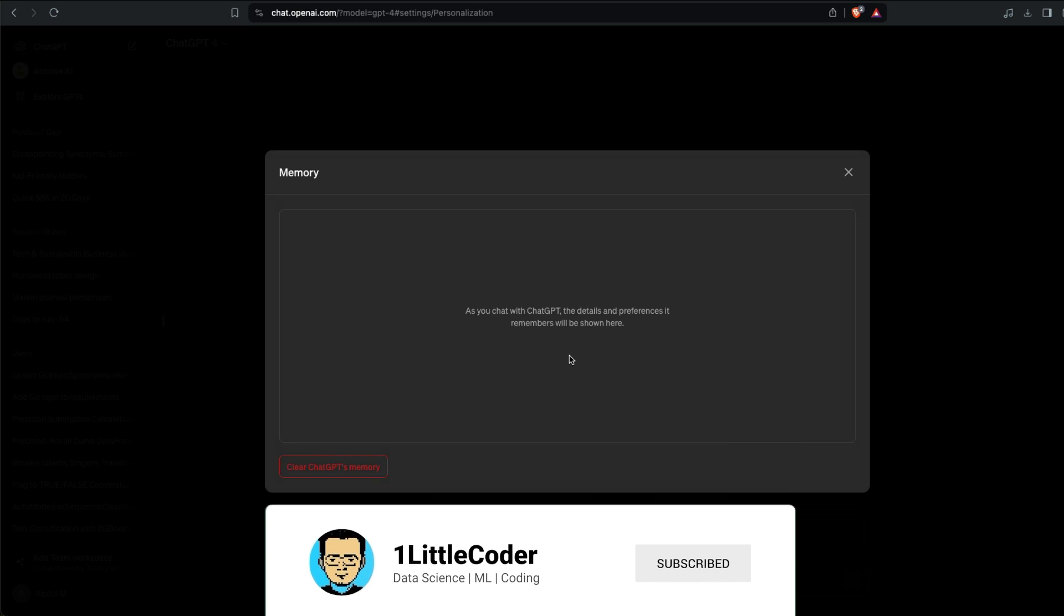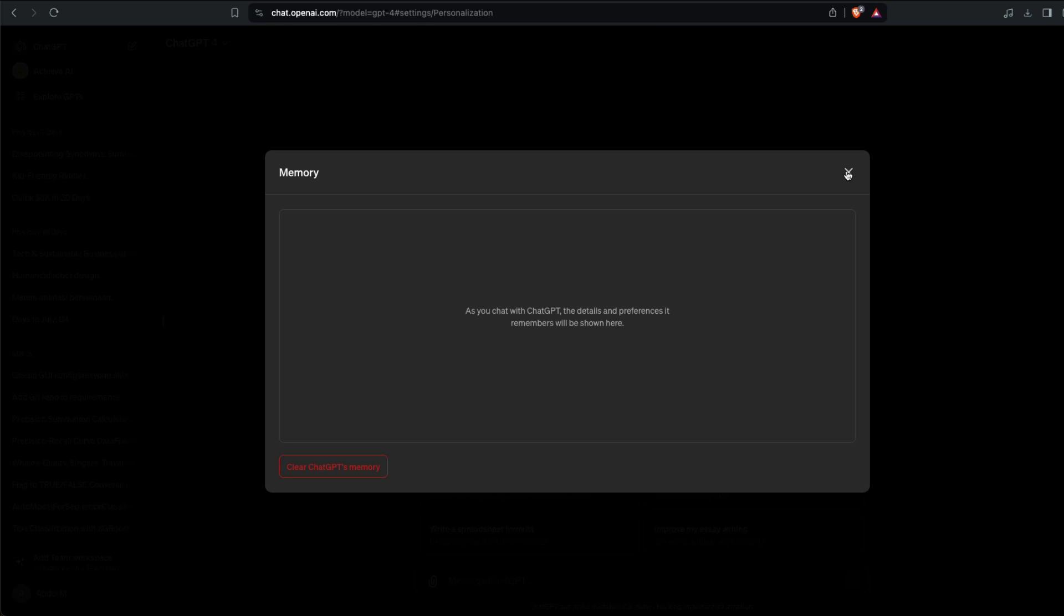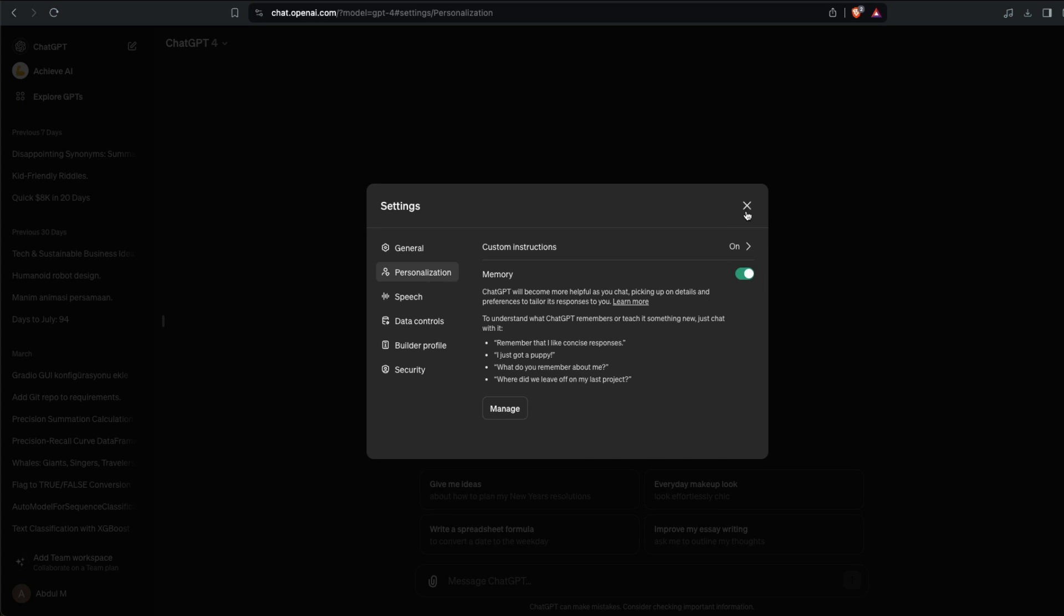At this point, as you can see, it is fresh like a newborn baby, so it doesn't have any memory. Let's go ahead and start creating some memories. We have switched on the memory and I'm going to just go ahead and say do you know how cute my pet is? It is a beautiful white color cat.